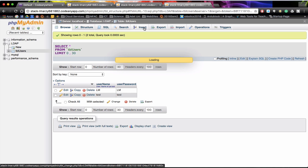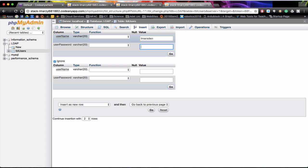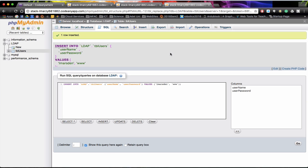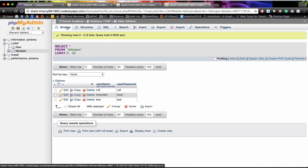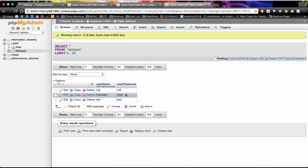We will just go insert and I am going to put lm and the password is going to be www and click on go. And click browse. You can see that that information has been entered into our table.